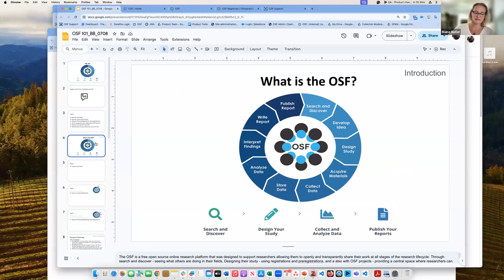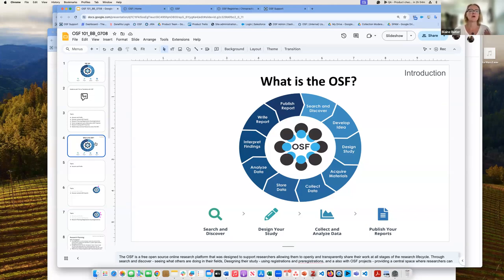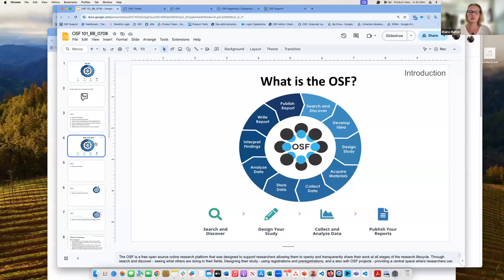The OSF is a free, open-source online research platform designed to support researchers, allowing them to openly and transparently share their work throughout all stages of the research life cycle. That includes searching, developing ideas, designing studies, finding materials, collecting data, storing data, analyzing data, and finally writing up and publishing your report. This is the entire research life cycle, and our platform is free to enable this while allowing a lot of collaboration throughout that process.